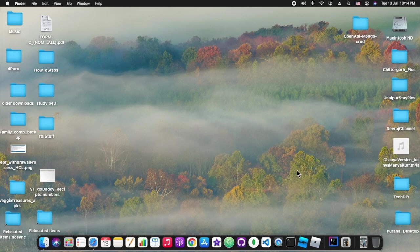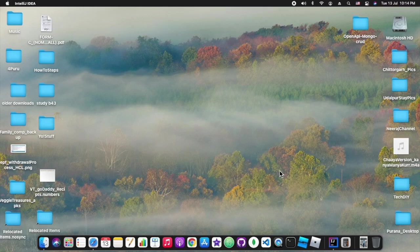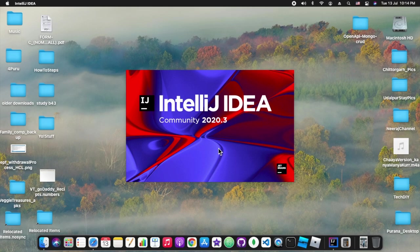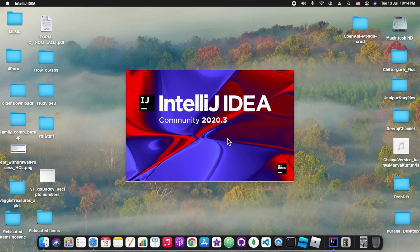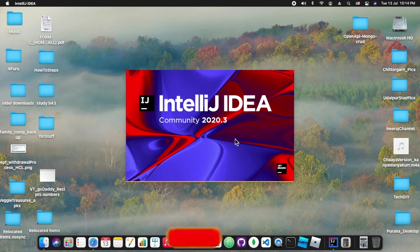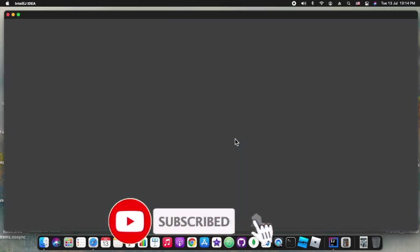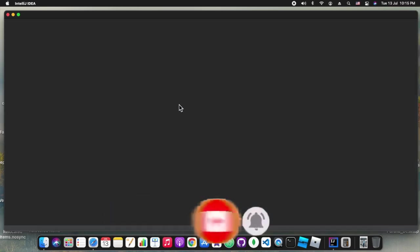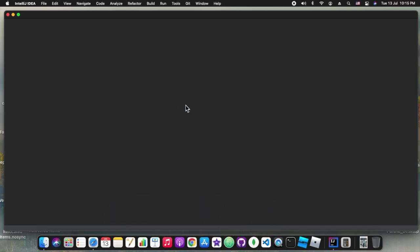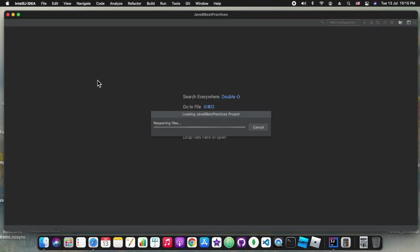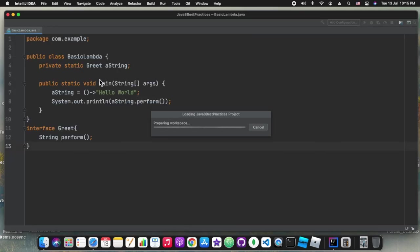Once we install the plugin we need to restart the IDE. The next plugin which we will be covering in this session is Key Promoter. My IntelliJ IDE is restarting. Meanwhile you can click on the subscribe button and press the bell icon for prompt notifications.